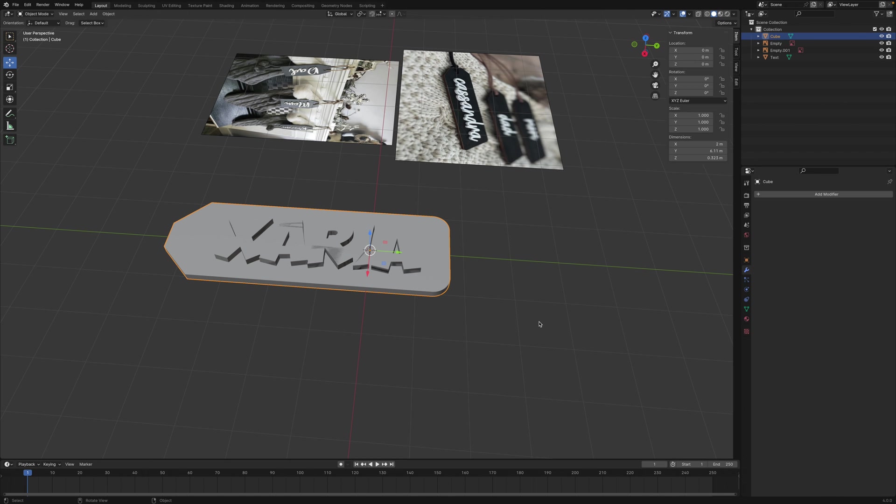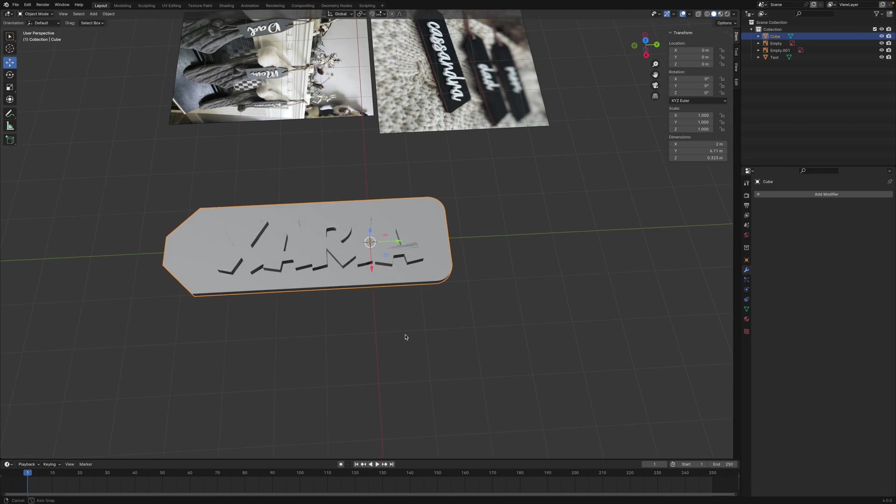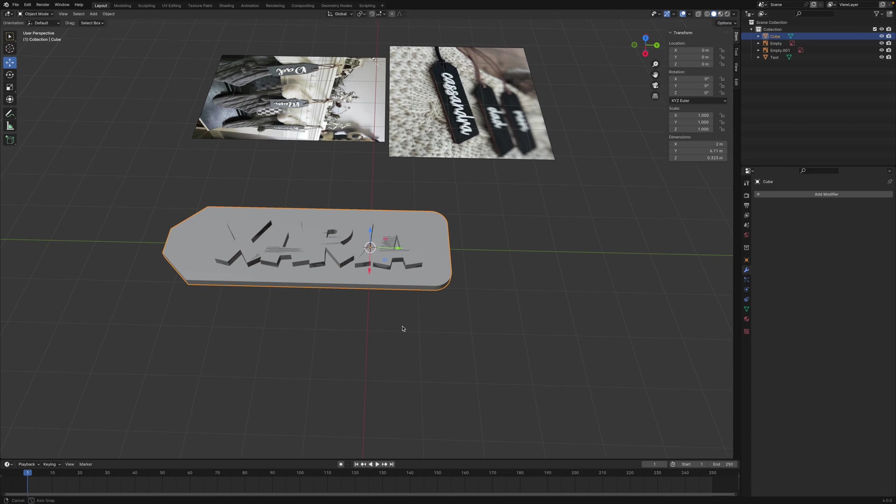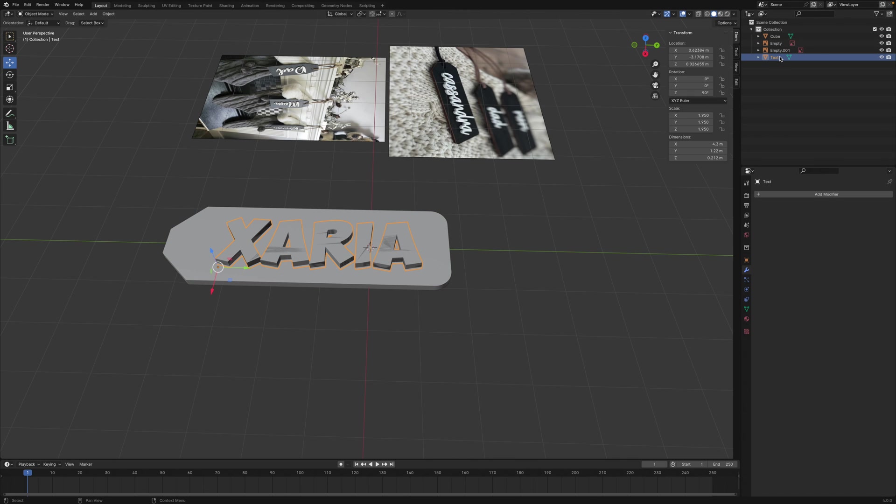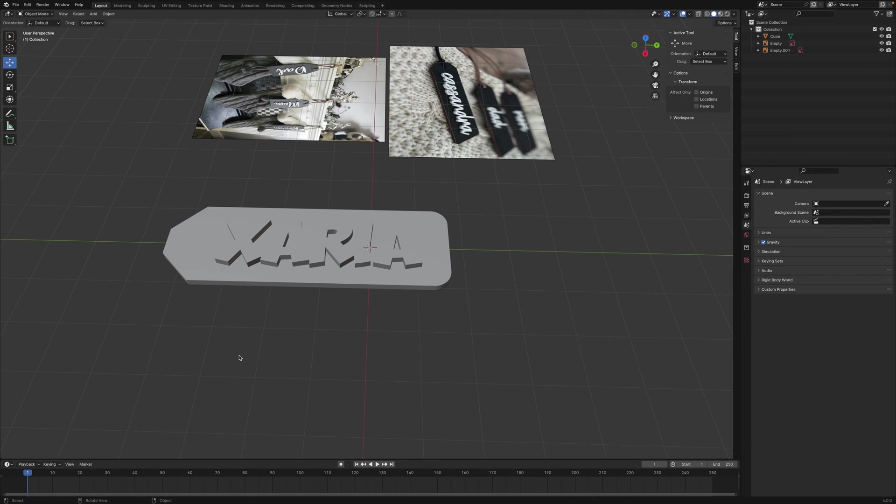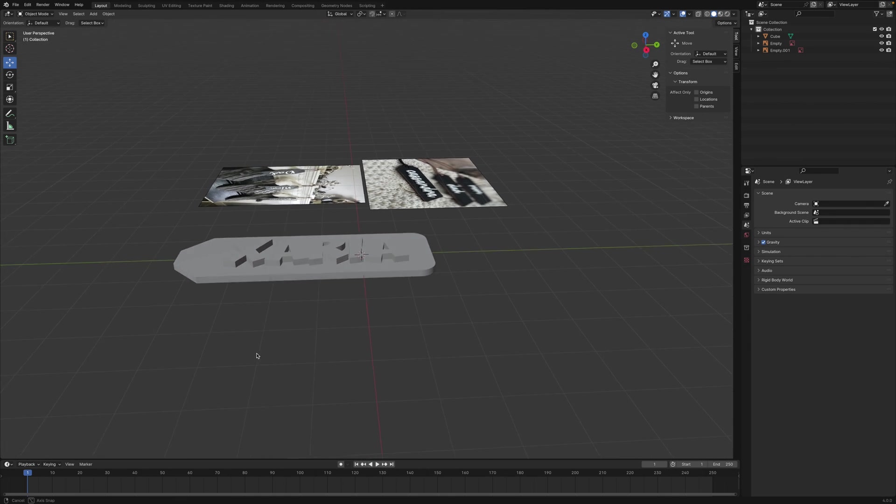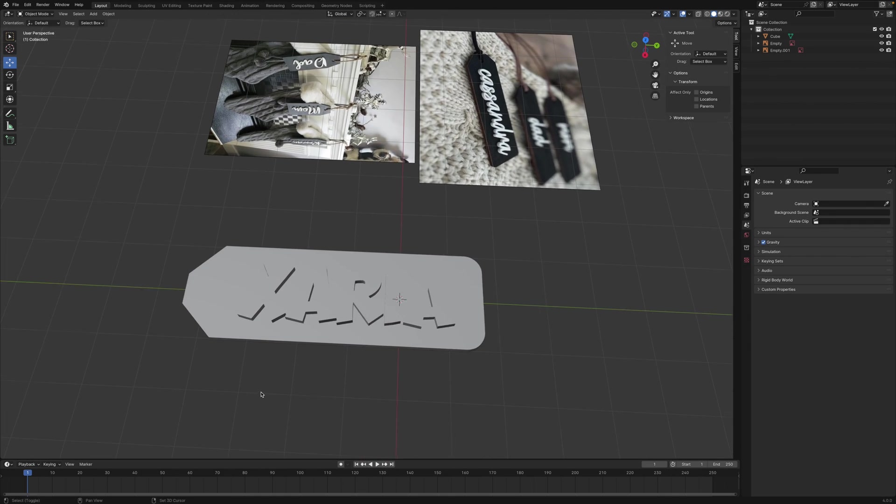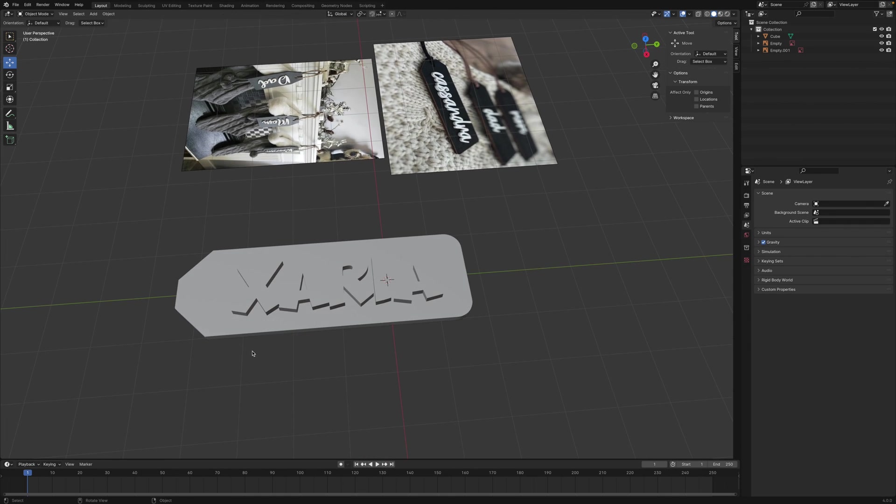Now we have the objects joined together. So we have the text object still, we could go ahead and delete that. Select on the text object, press X on your keyboard and then delete. Now we have our tag that has our name on it.